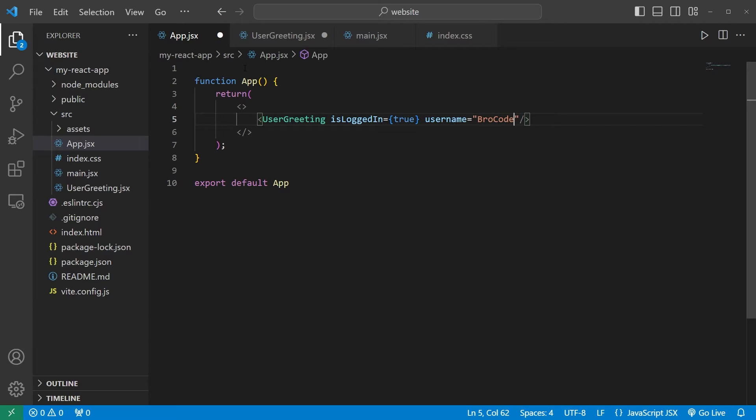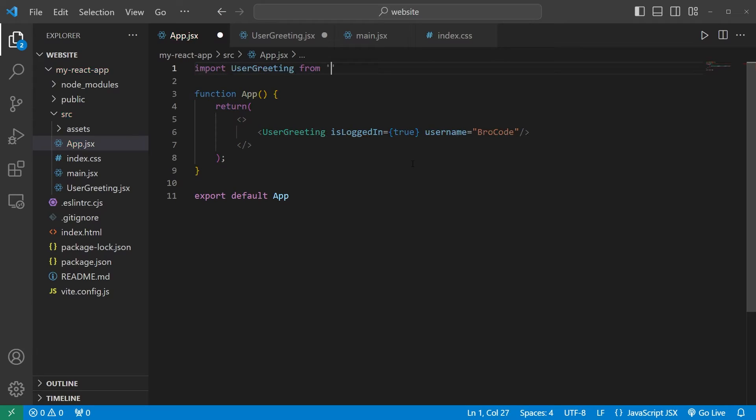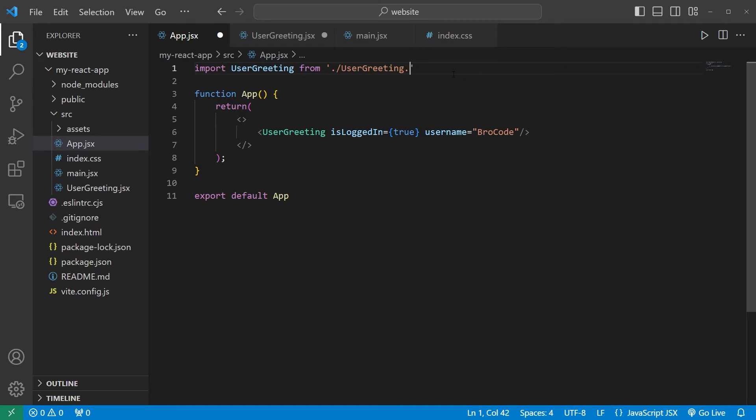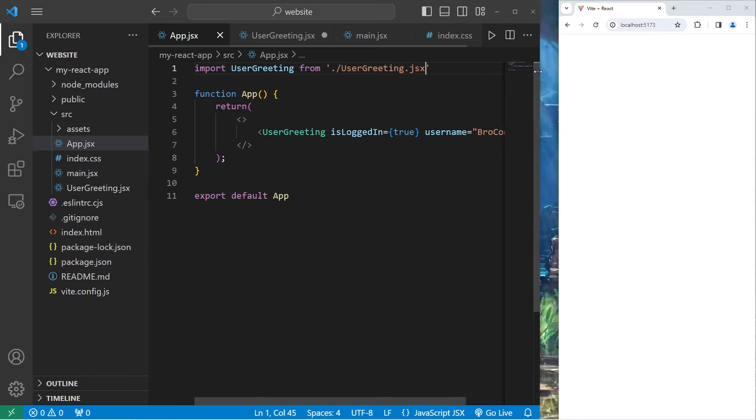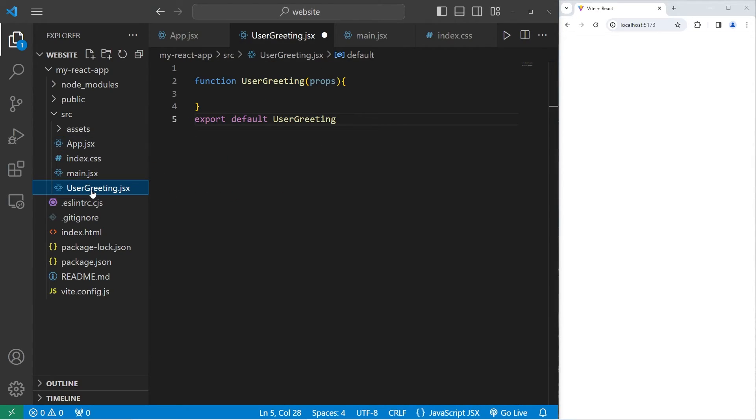Then we do need to import user greeting. Import UserGreeting from a location. Dot forward slash UserGreeting.jsx. Let's save everything. Head to our user greeting component.